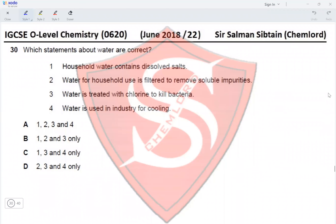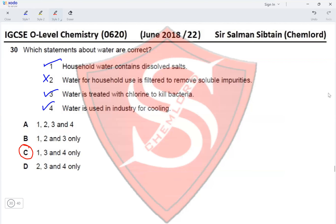Question 30: Which statements about water are correct? Statement 1 — household water contains dissolved salts — yes, correct. Statement 2 — water for household use is filtered to remove soluble impurities — incorrect, household water still contains soluble impurities. Statement 3 — water is treated with chlorine to kill bacteria — yes, correct. Statement 4 — water is used in industry for cooling — yes, correct. Since statements 1, 3, and 4 are correct, Option C is the correct answer for Question 30.